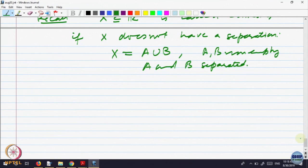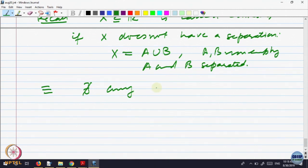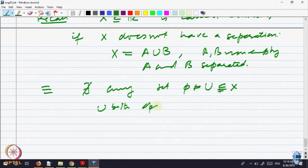Whenever you try to cut an interval into two parts, you can do so, but they will not be separated. Separated means not every point has a neighborhood which does not intersect the other set — and keep in mind neighborhood is in Rn. This is also equivalent to saying there does not exist any subset of X which is both open and closed.